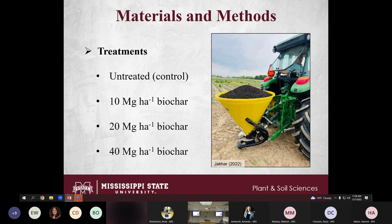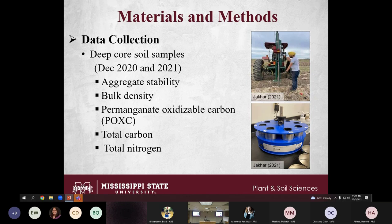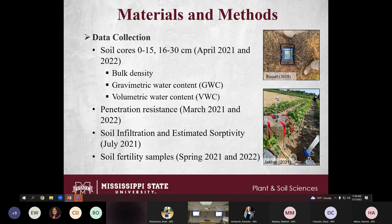I used three different biochar application rates: 10, 20, and 40 Mg per hectare, plus an untreated control plot. Deep core soil samples were collected using a Giddings probe from 0 to 60 centimeter depth, then divided into 15-centimeter increments. We determined bulk density, and then broke down the soil into three different aggregate size fractions: 0.5–1 mm, 1–2 mm, and 2–4 mm.